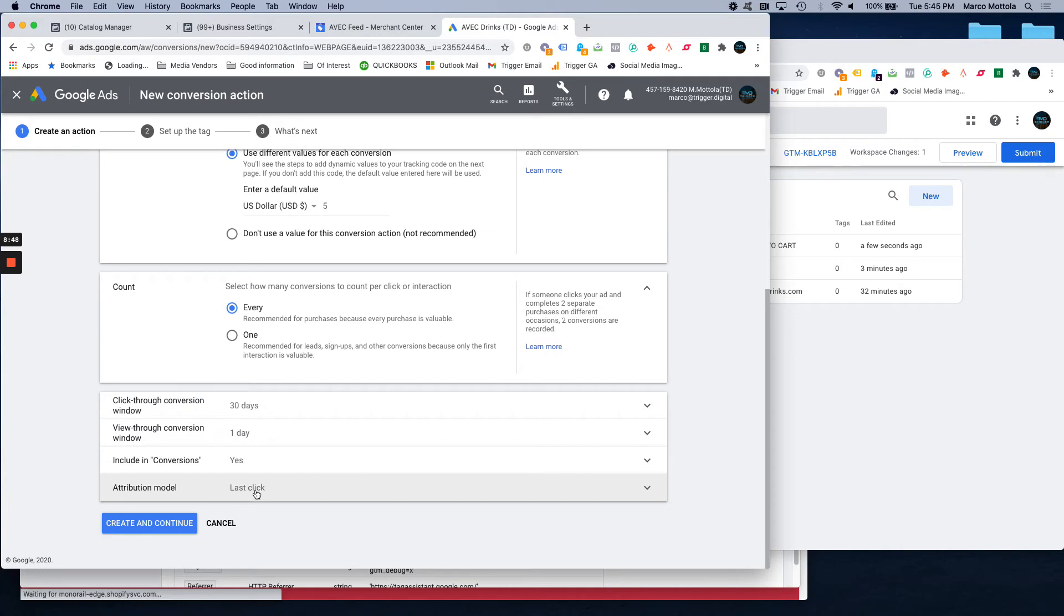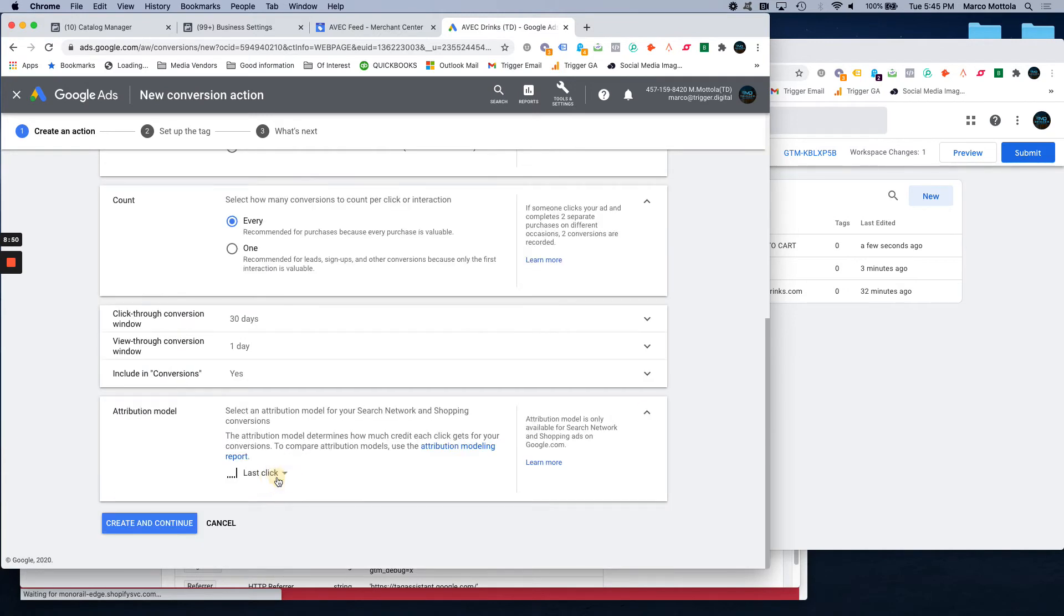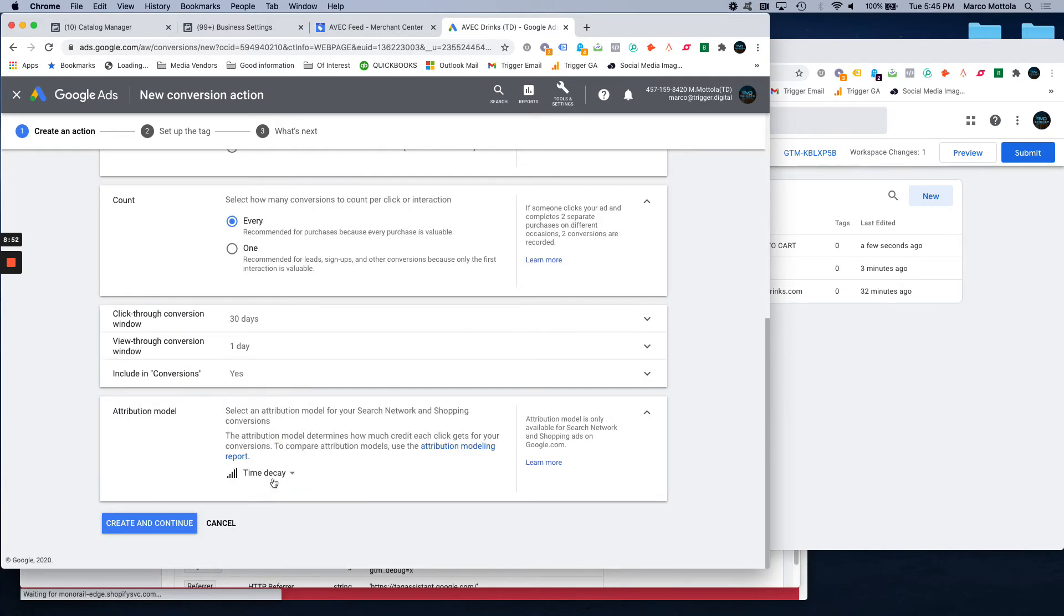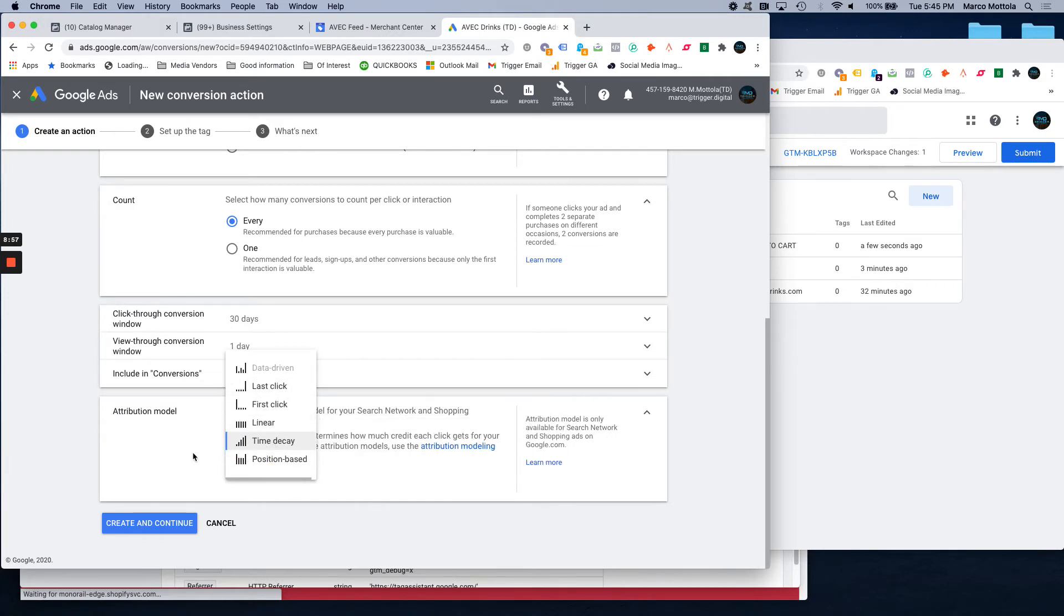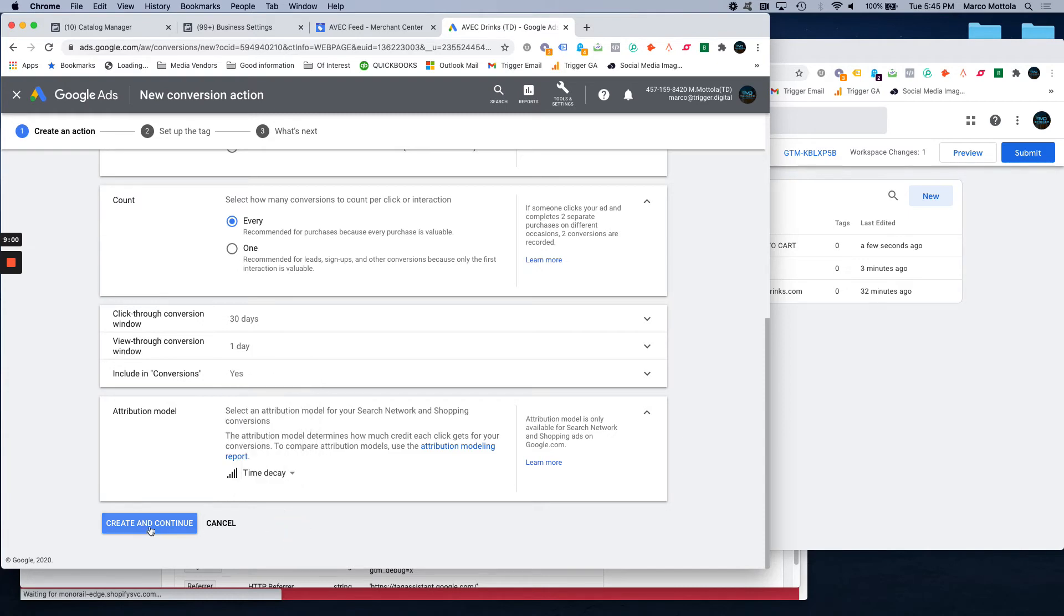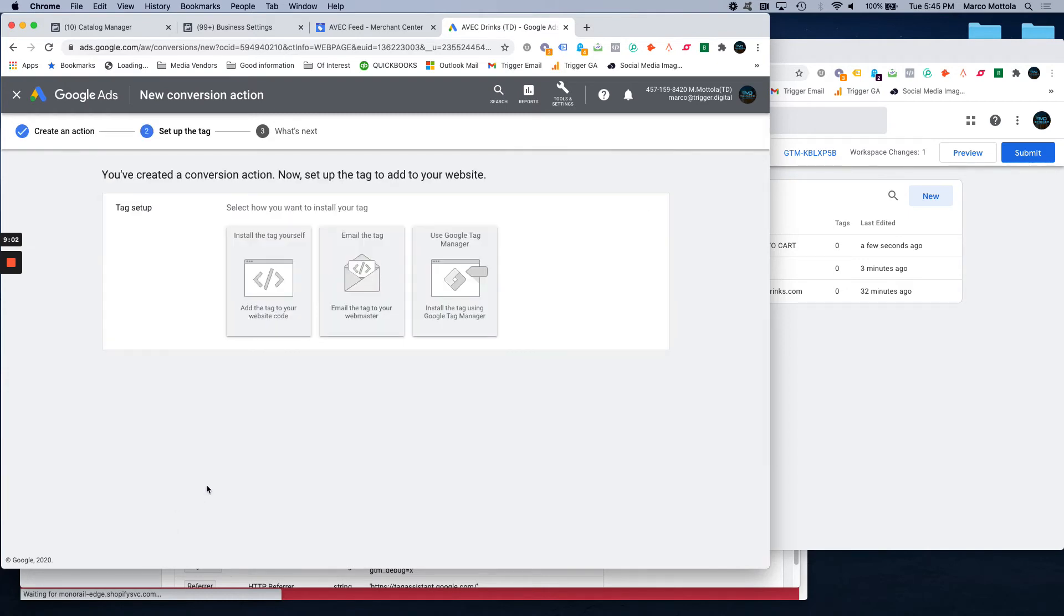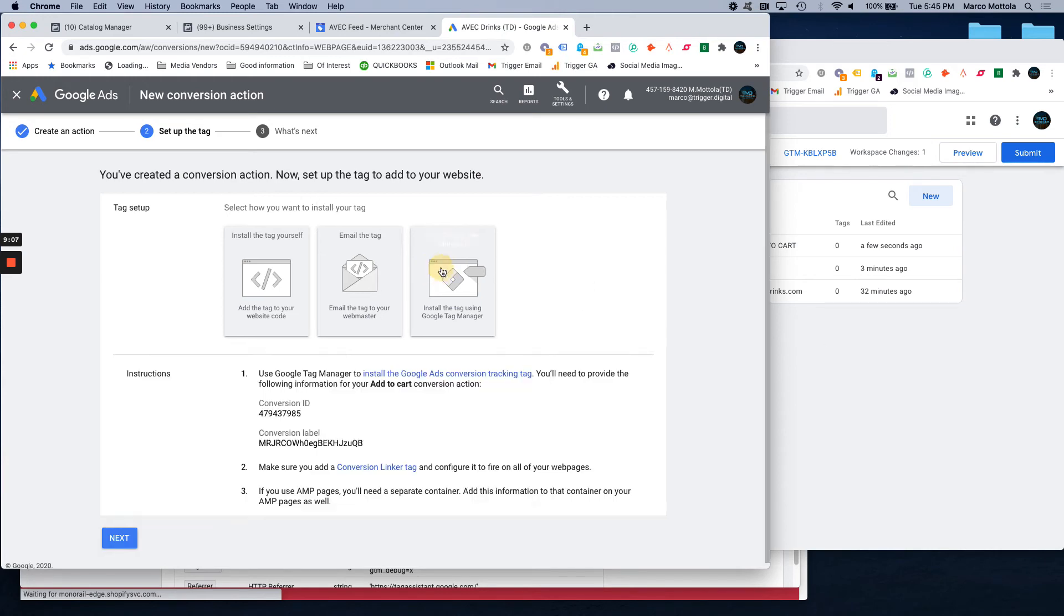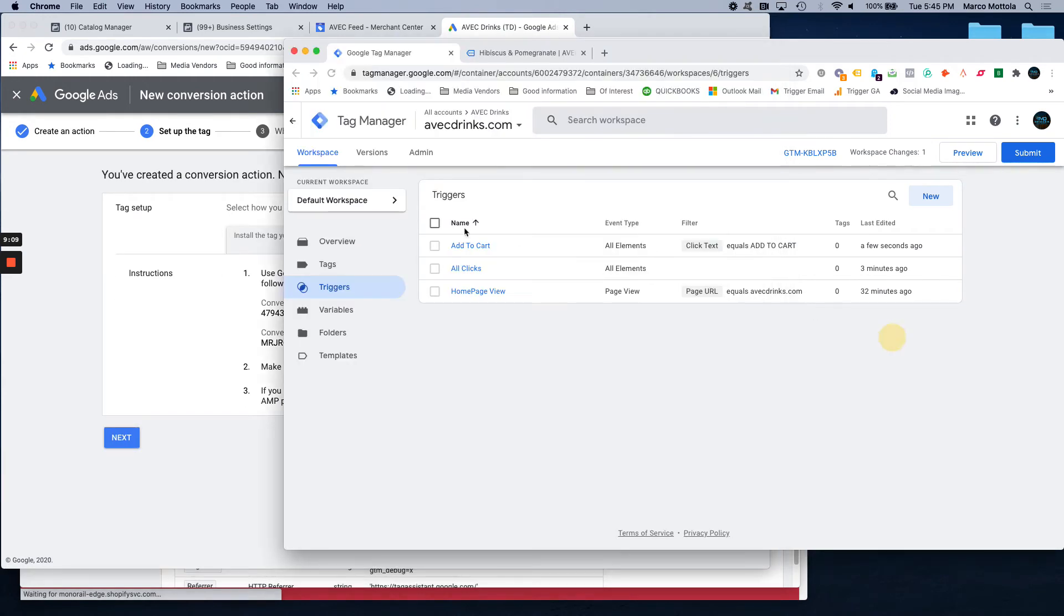Leave this the same. Including conversions. Attribution model. I usually do time decay. But that's up to you, however you want to do your attribution model. We have another video on what all of these means and how they work. Time decay is the one that we like to use the most. And then we're going to install this tag set up using Google Tag Manager because that's how we have this set up.